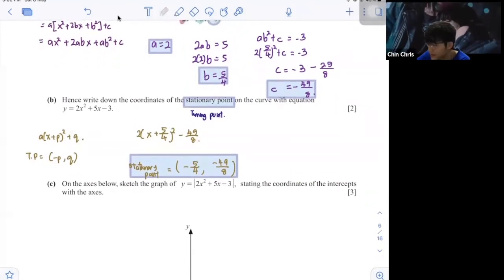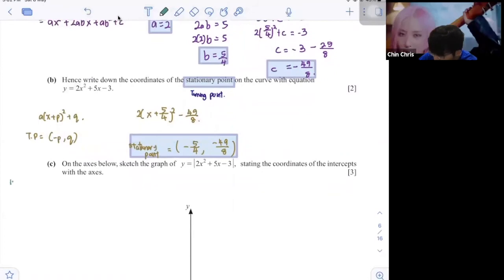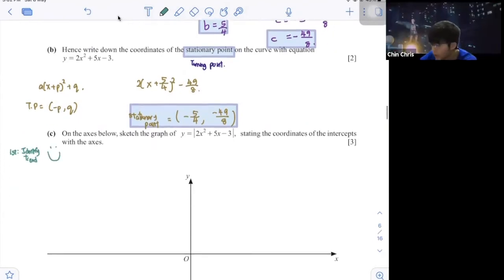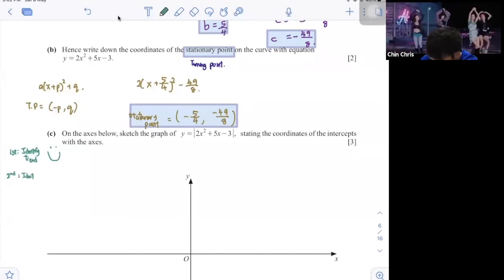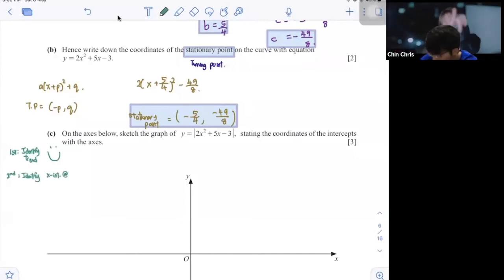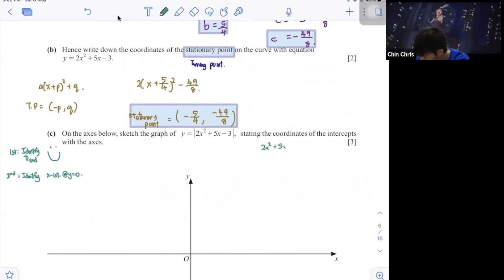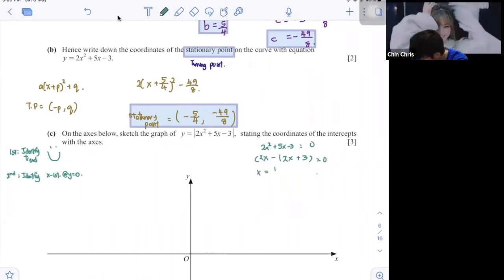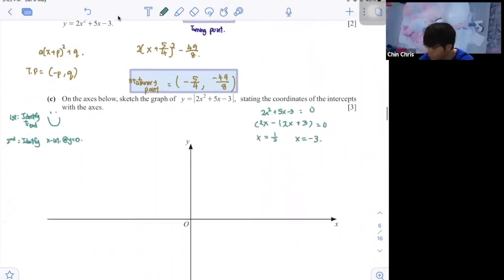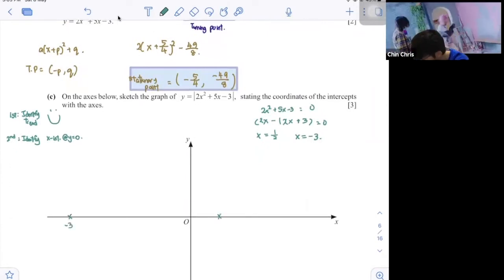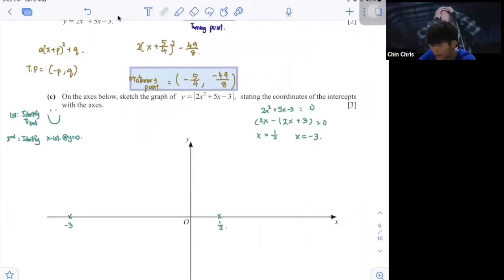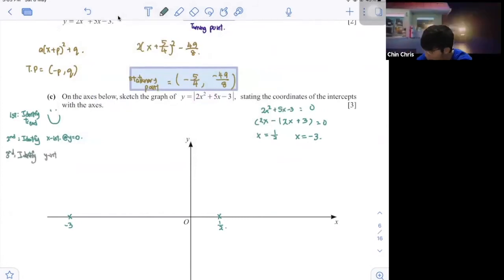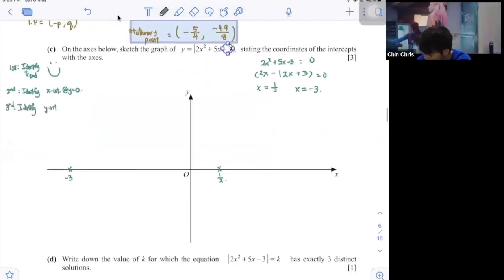Now for the sketching part. First, identify the trend — this is a positive quadratic so your graph looks like a smiley face. Second, identify the x-intercepts at y equals 0: 2x squared plus 5x minus 3 equals 0, factorizing to give x equals 1 over 2 and x equals negative 2. Third, identify the y-intercept — it's always the last number, so y-intercept is negative 3.